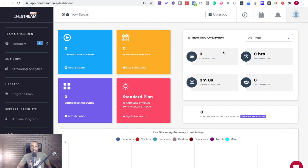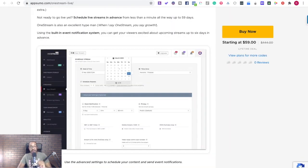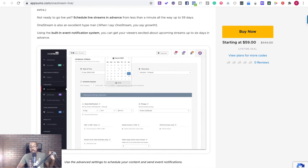All right, everyone. So as always, make sure you go to appsumo.com slash one stream dash live to get this deal. And if you have any questions, let me know. Thank you so much for watching and I'll talk to you soon.